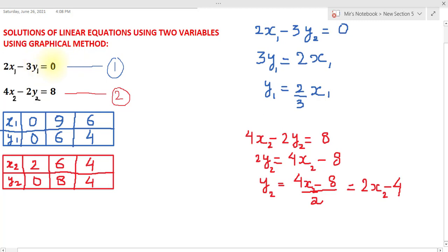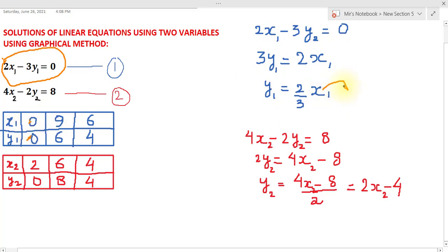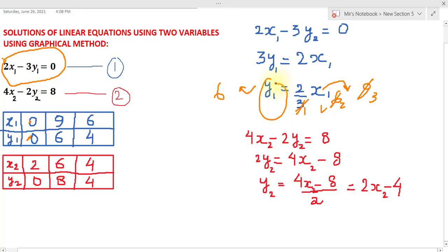We need an independent variable and a dependent variable for each equation. Taking the first equation 2x₁ minus 3y₁ equals 0 and rearranging, I get y in terms of x, so x is the independent variable and y is the dependent variable. Now for x₁ equals 0, y₁ equals 0; for x₁ equals 9, y₁ equals 6; and for x₁ equals 6, y₁ equals 4. I record these three pairs in the blue box.